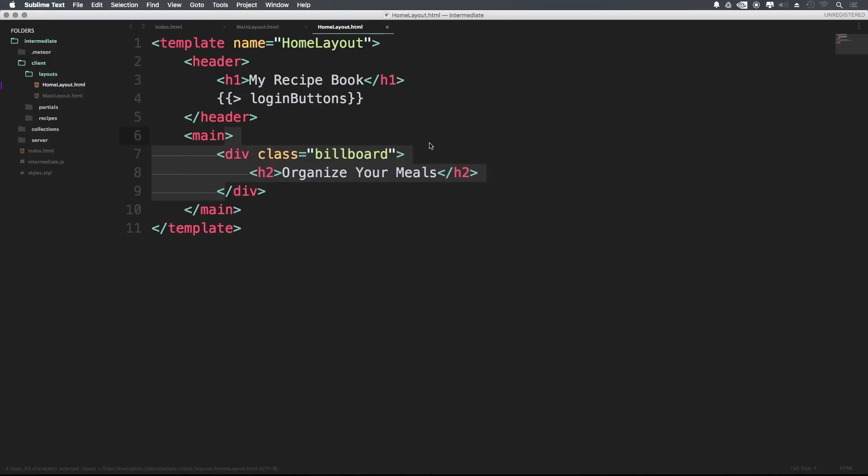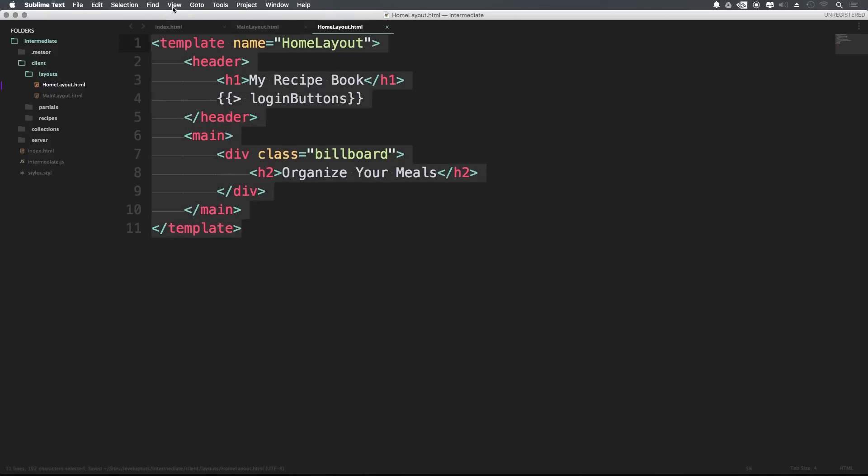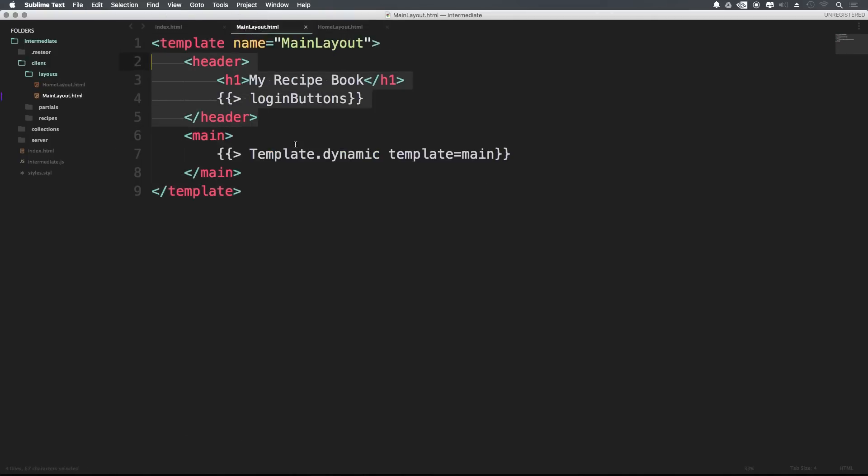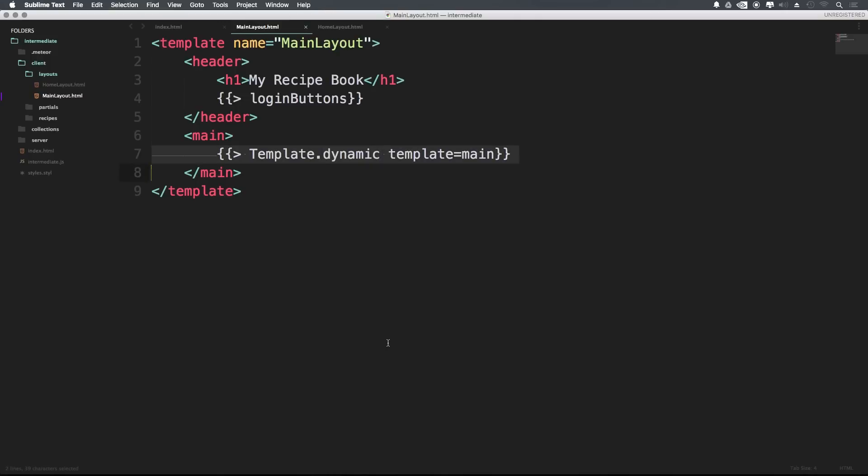So we now have our home layout, which you can see isn't doing anything fancy. It looks just like a normal template. We have our main layout, which is going to be rendering a dynamic template in here. And now the next thing we just need is some content to render in here and some routing code to allow us to change between these pages.